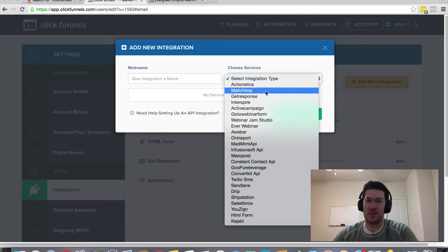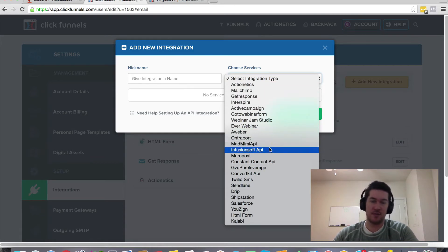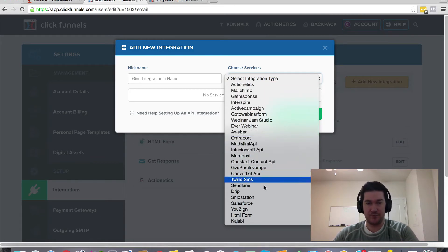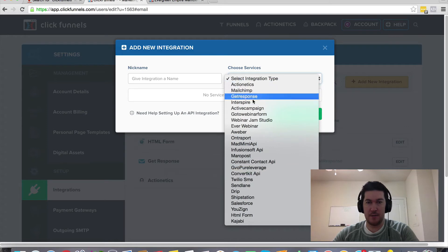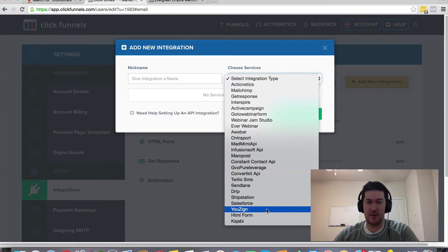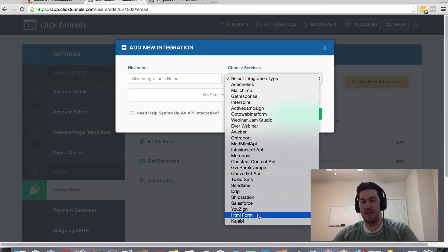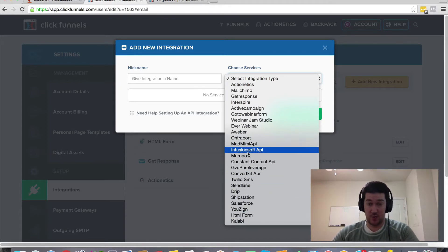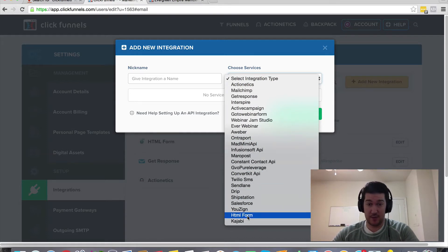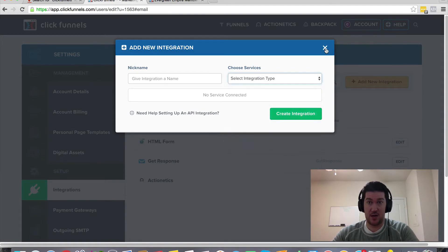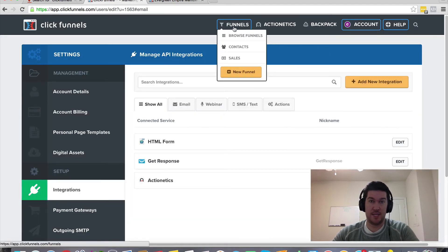Whether you're using MailChimp, Aweber, GetResponse, or some of these other services, you can integrate with them very easily. If you have an autoresponder that doesn't have a direct integration yet, you can use the HTML form option and paste it in, or you can do it inside the funnel itself.